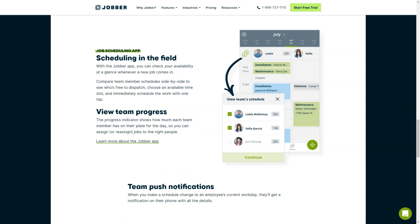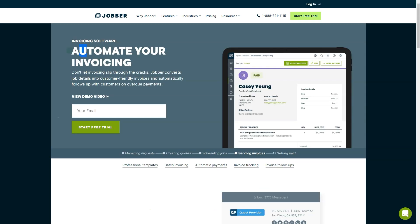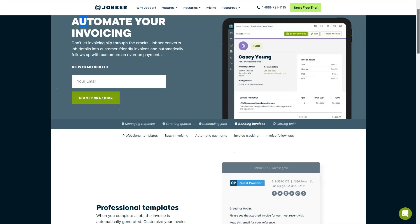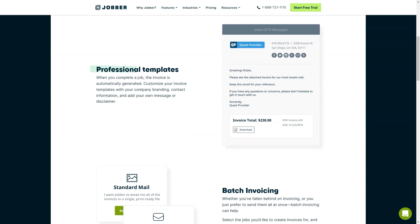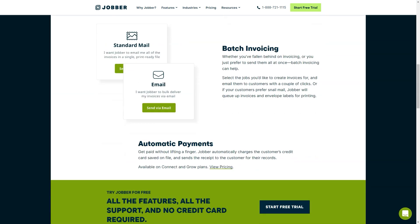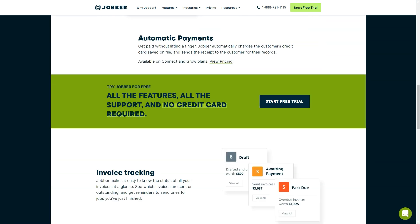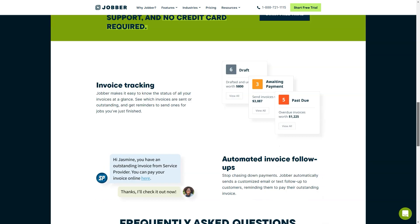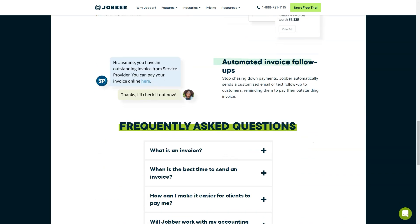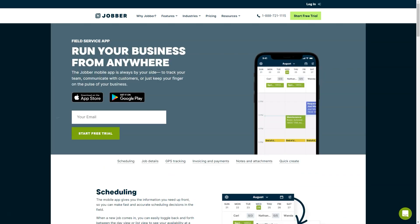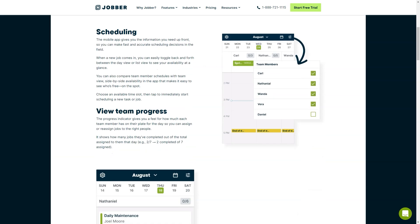Pricing Details: Jobber offers 3 plans with different available features and numbers of users per plan. Jobber Core starts at just $35 per month, annual plan. Jobber Connect begins at $105 per month, yearly plan. Jobber Growth starts at $211 per month, annual plan.